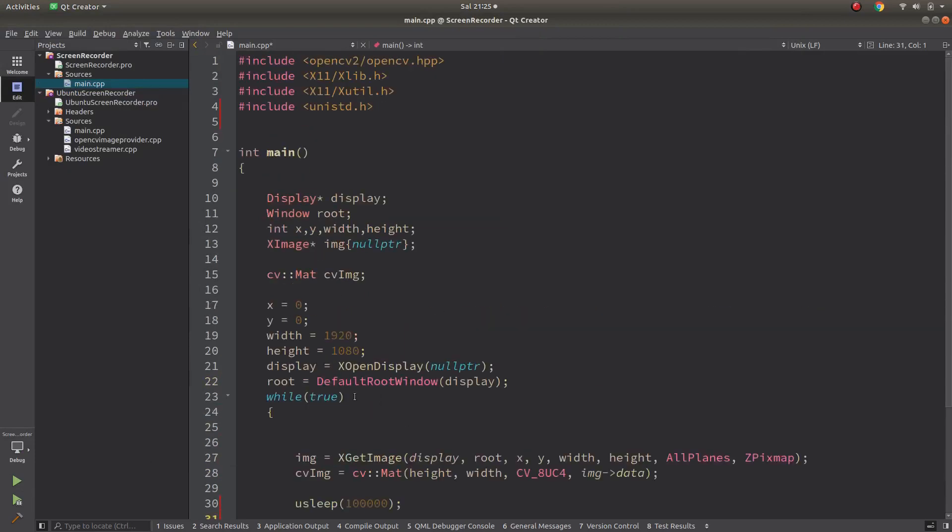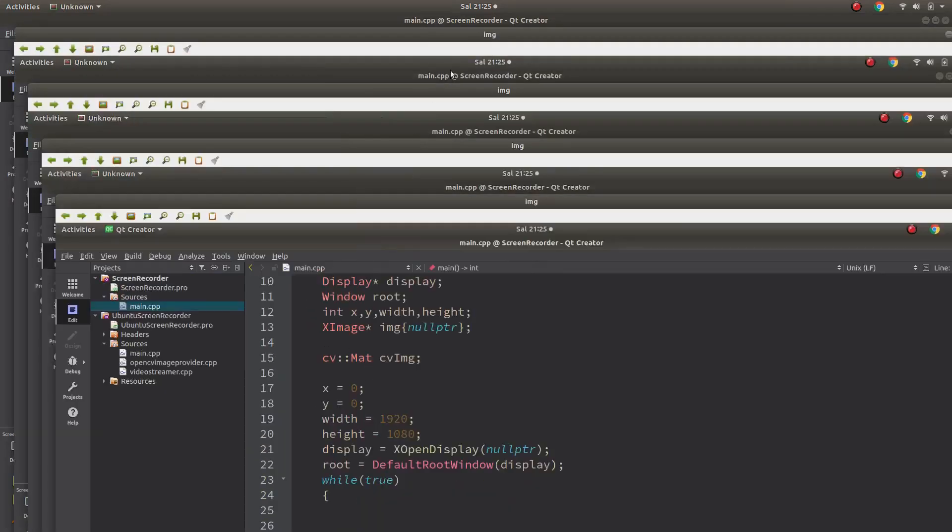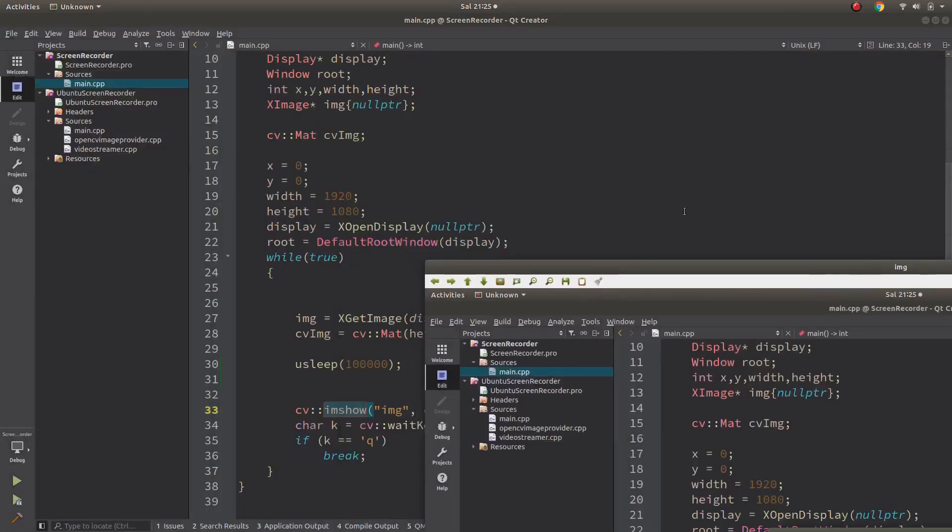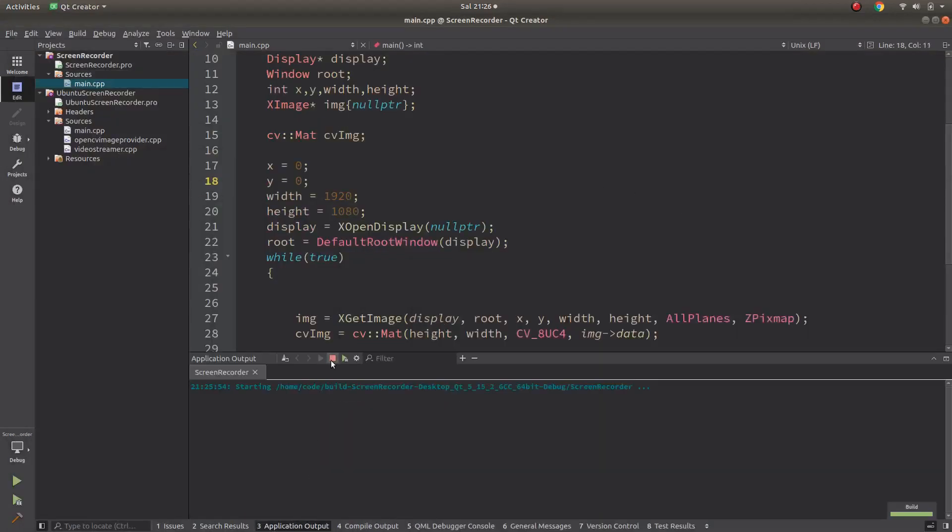When I copy it here you can see this is a couple of lines. Let me start running this code and we will see the screen with OpenCV. Okay, you can see the screen in here. This is basically just taking the screen and showing with imshow.